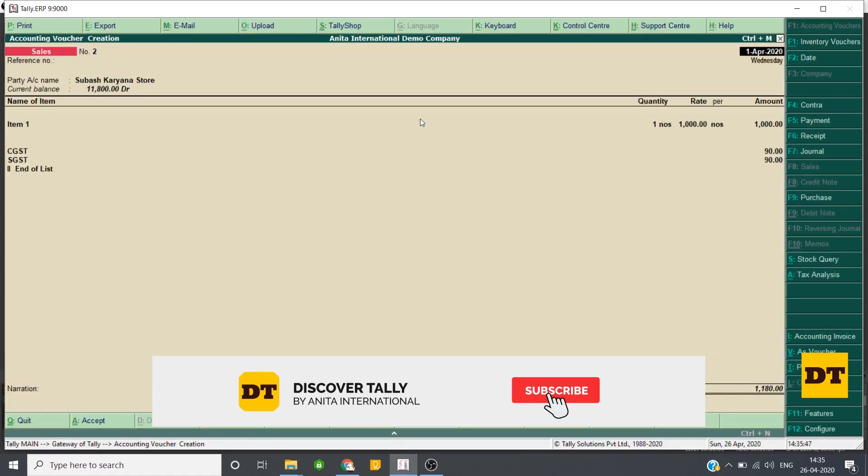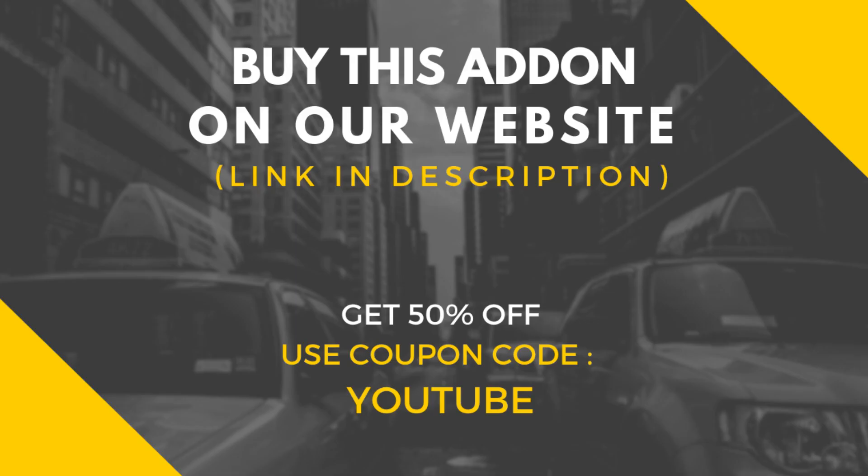I hope you will find this add-on useful. To know more about it, please check description.